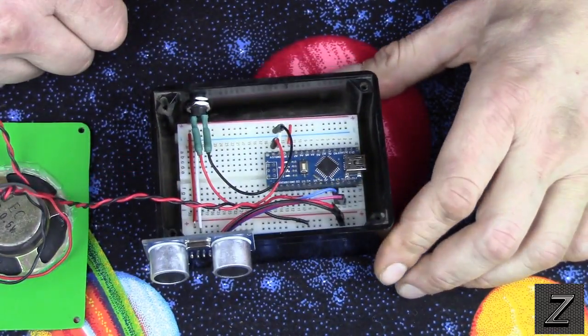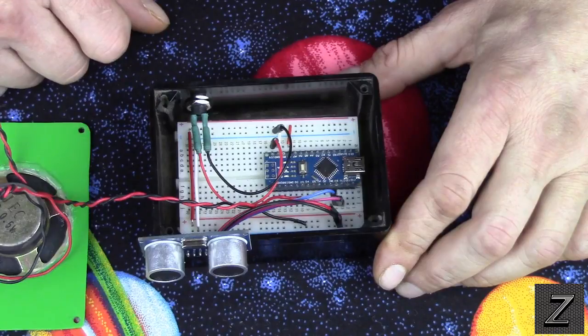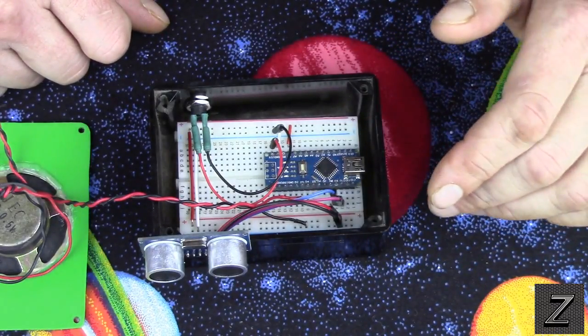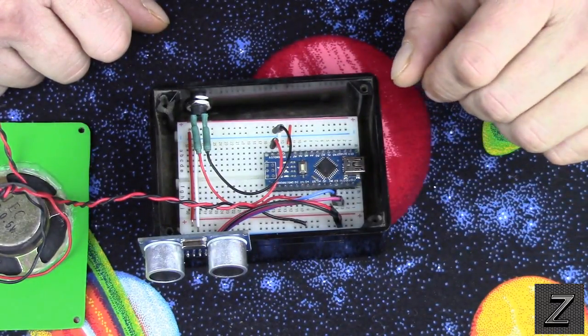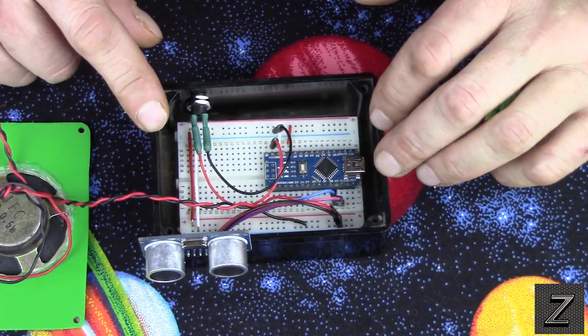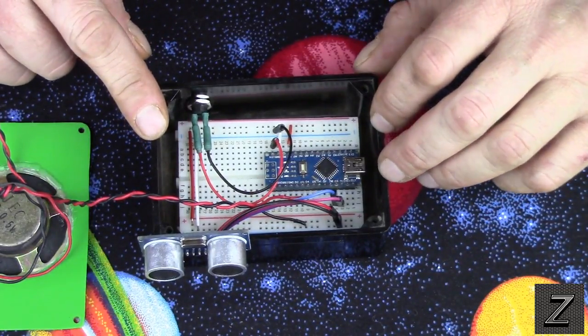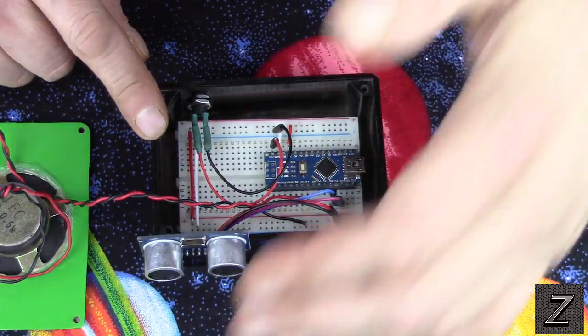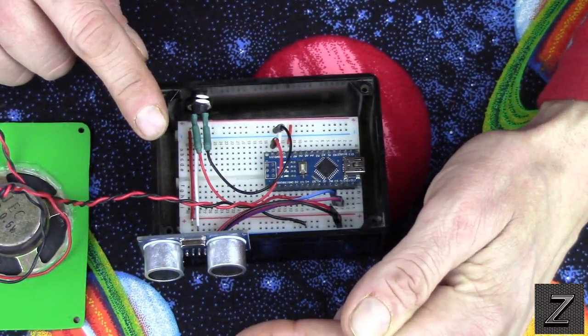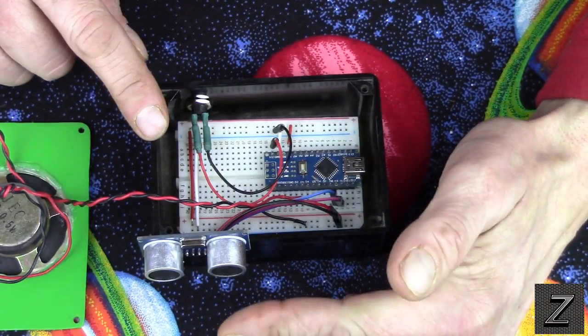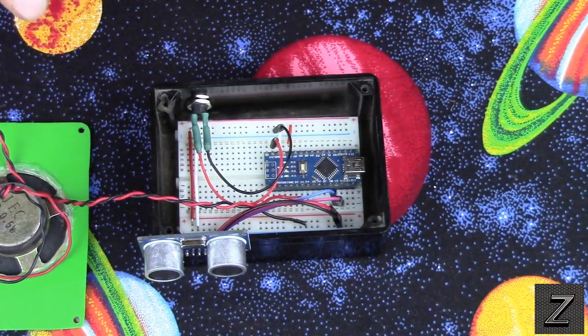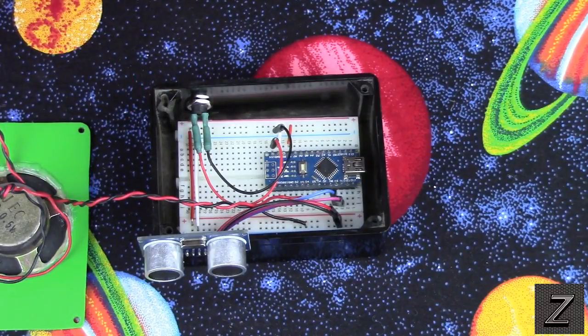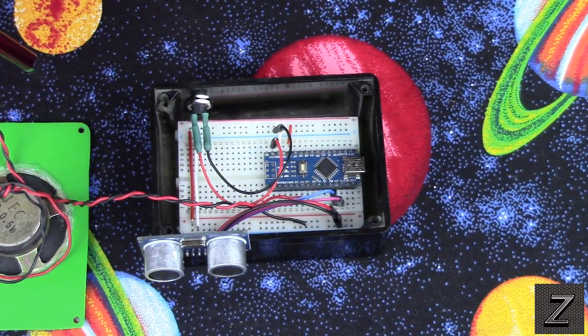I have another sketch I put together where you can put an LCD screen on this if you wanted to display the measurement, the distance. Otherwise, how I have it set up, it just uses your serial monitor on your computer, and you can check the distance. The thing actually starts about an inch out before it starts reading. You can't get super close. But in the sketch, I'll show you how you change the distance, the minimum distance to trigger it.